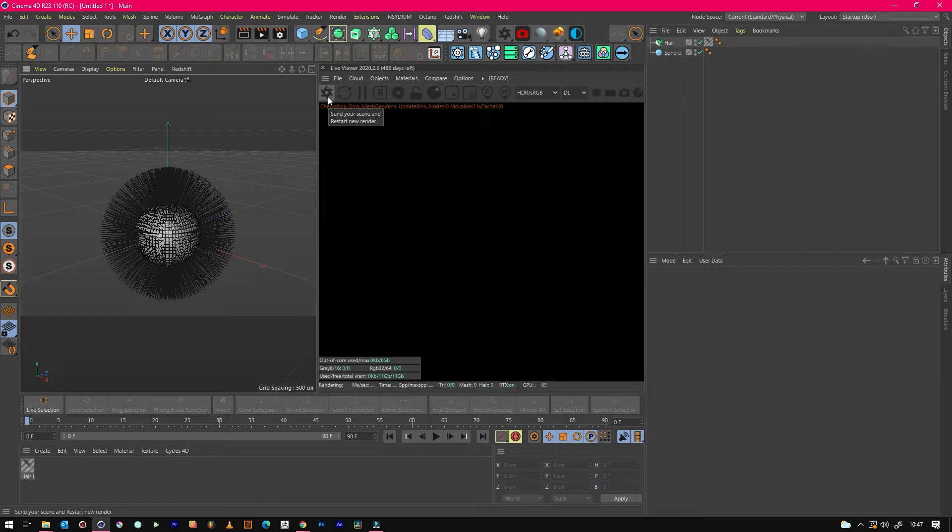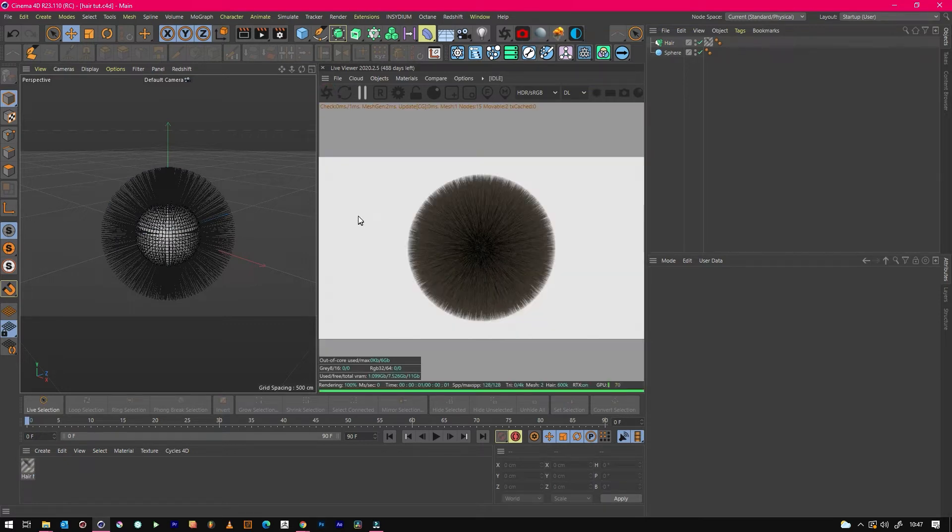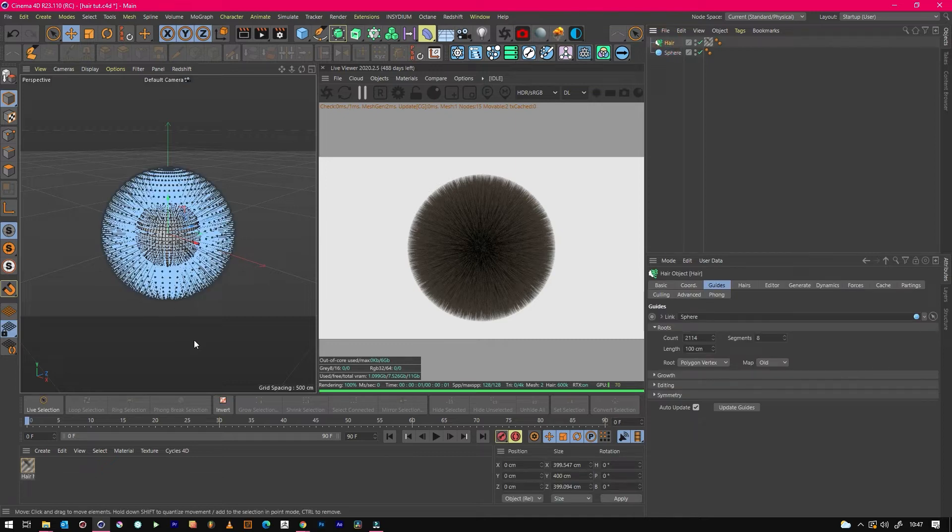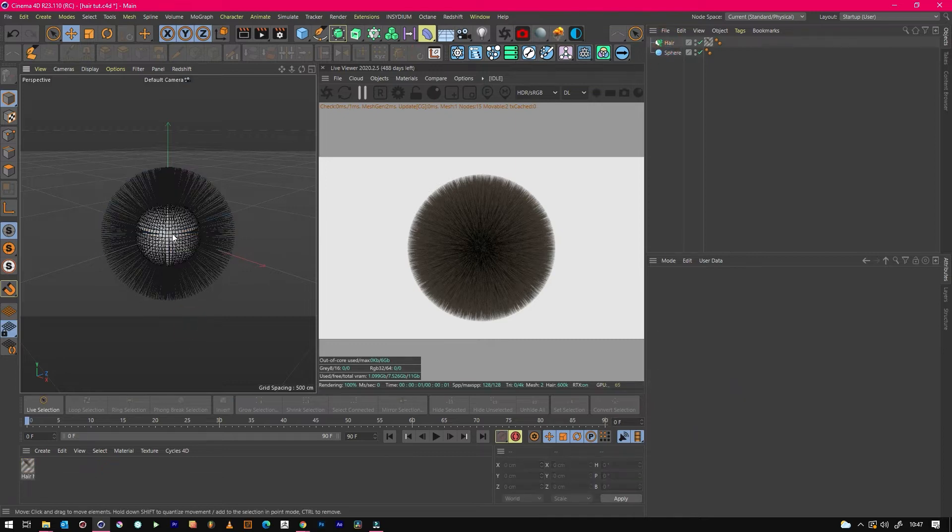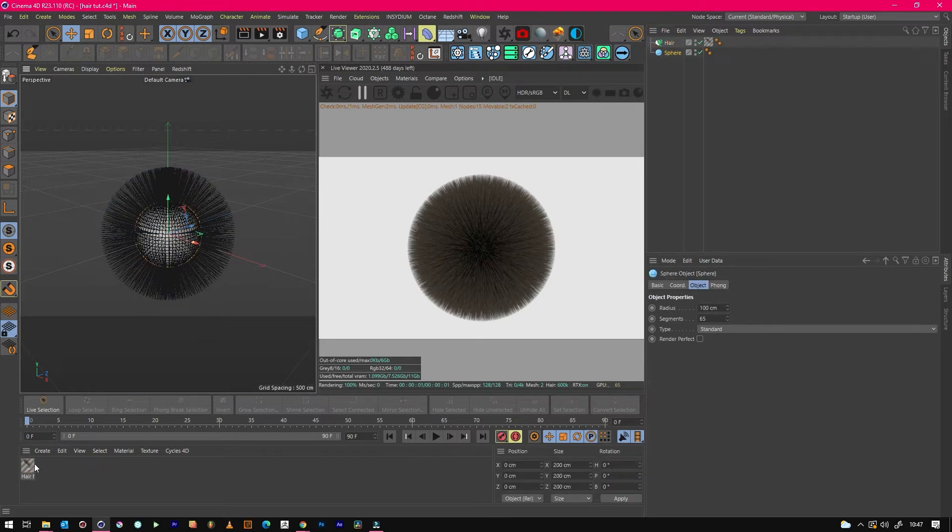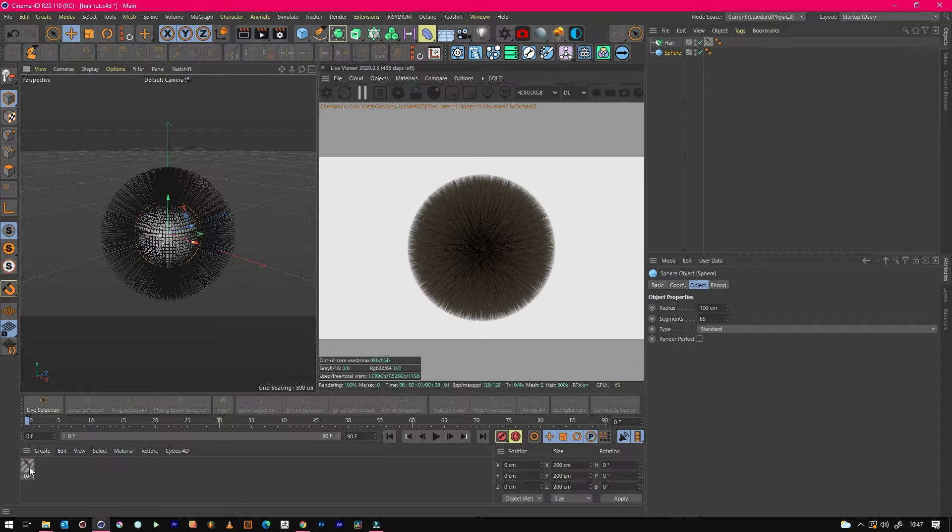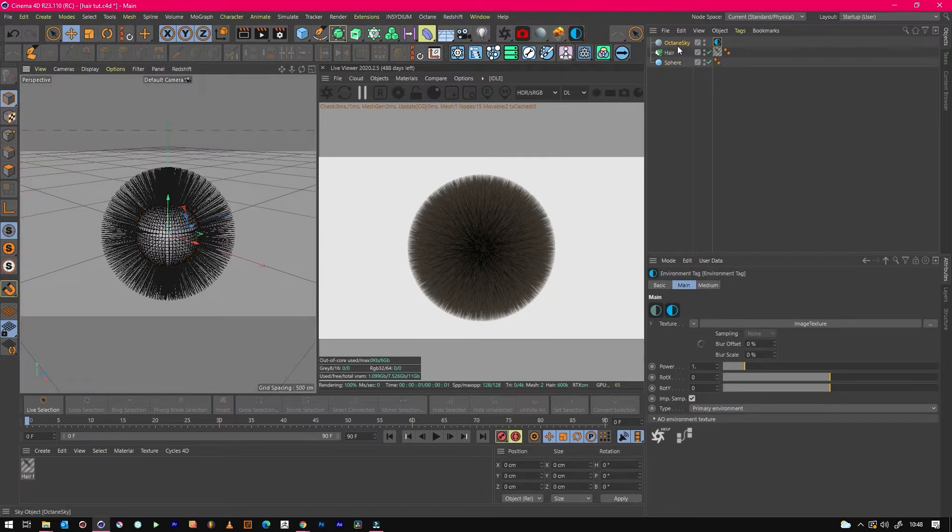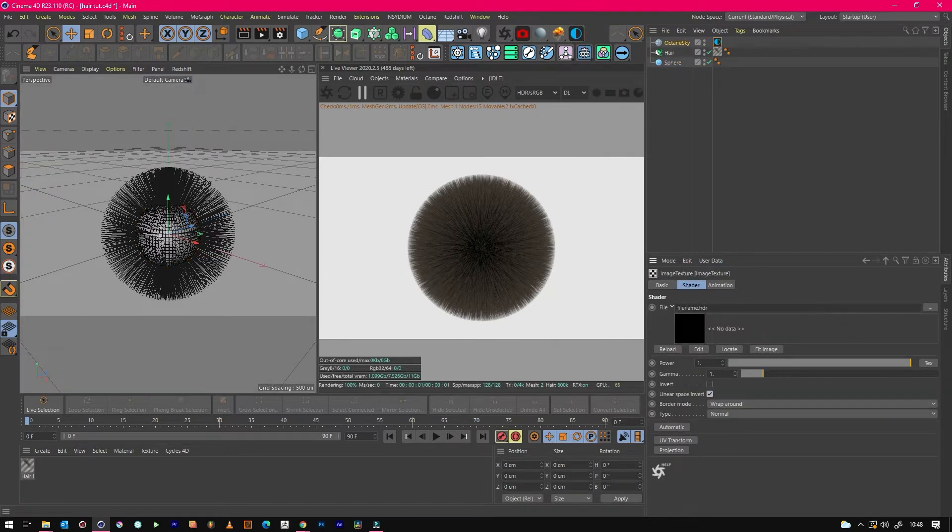If we just hit the render button now, we've got this. What we want to do is just play with the hair settings a little bit to get a better look than that. So we will just create an HDR sky.